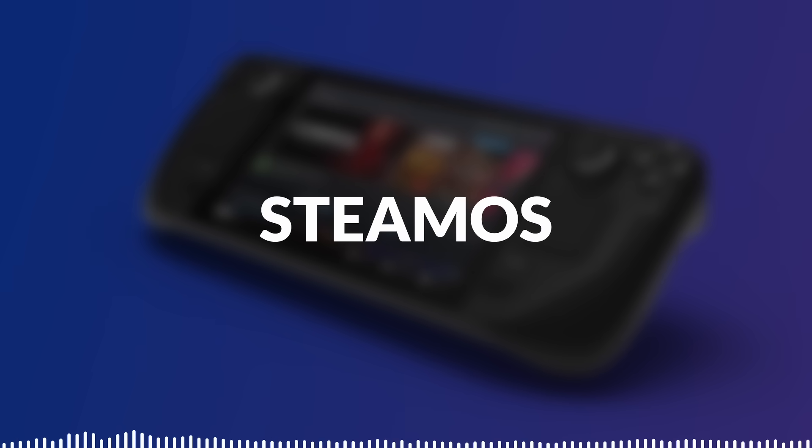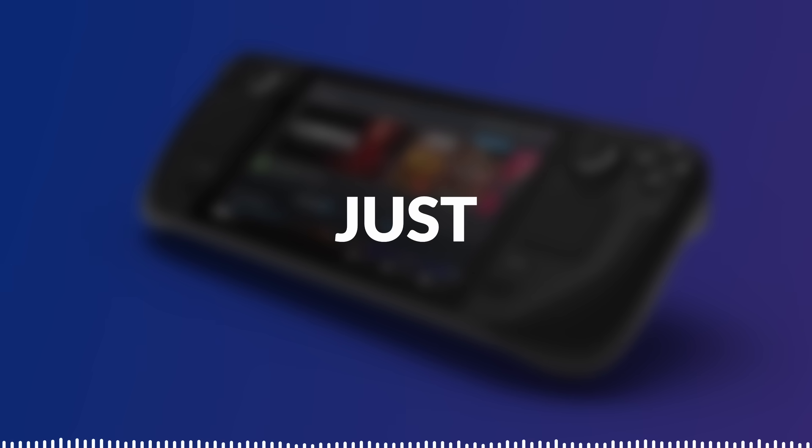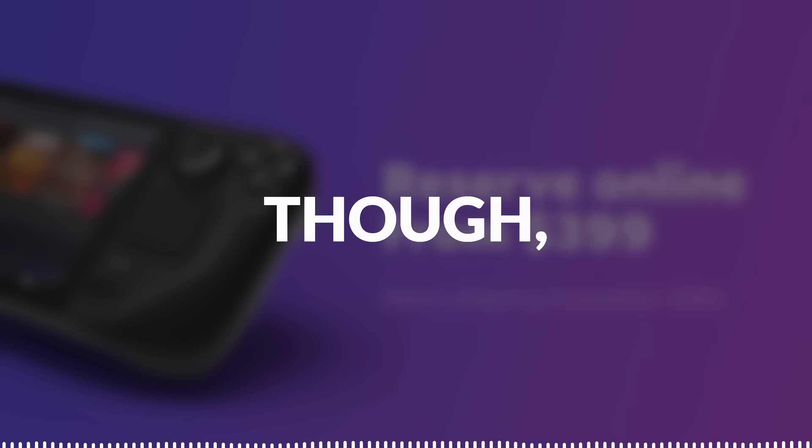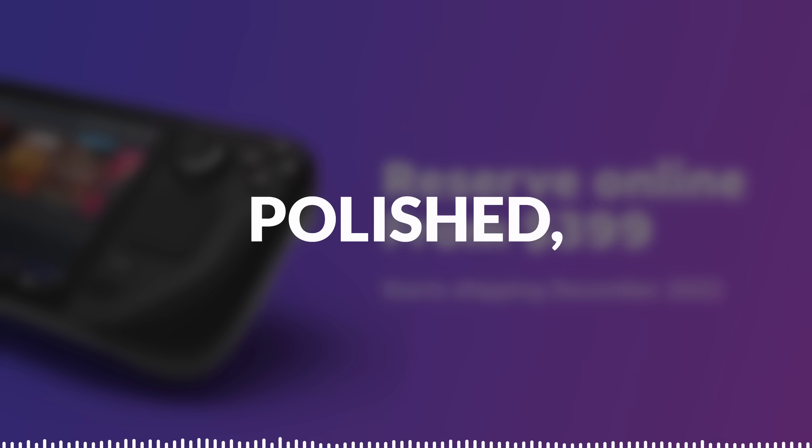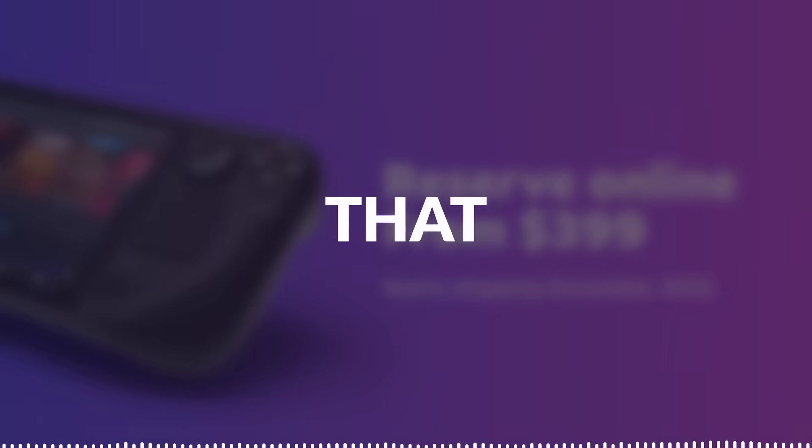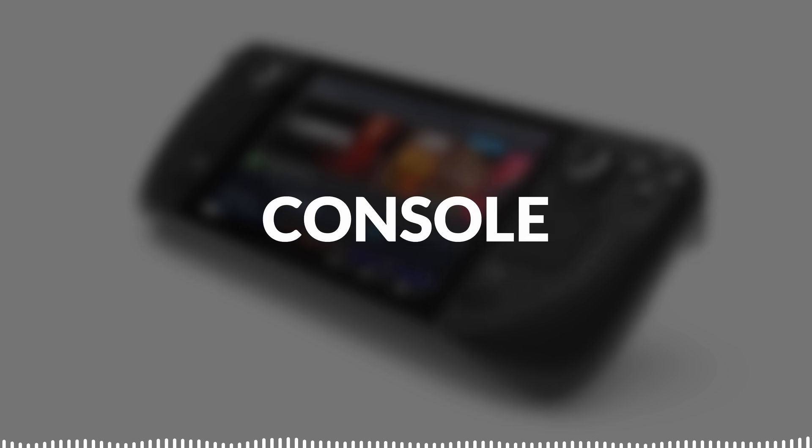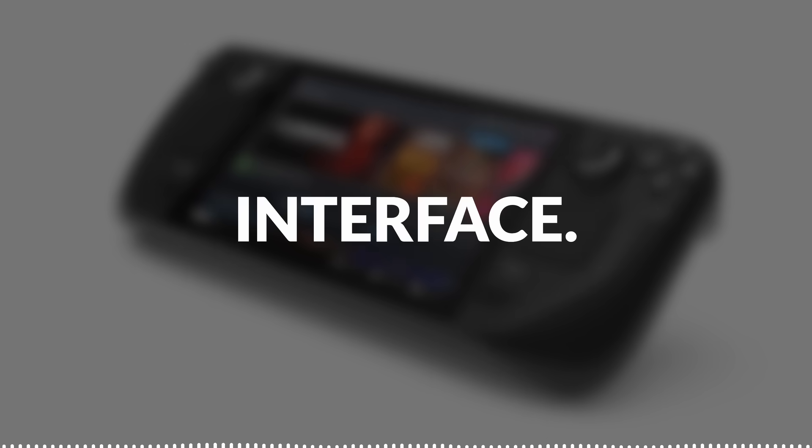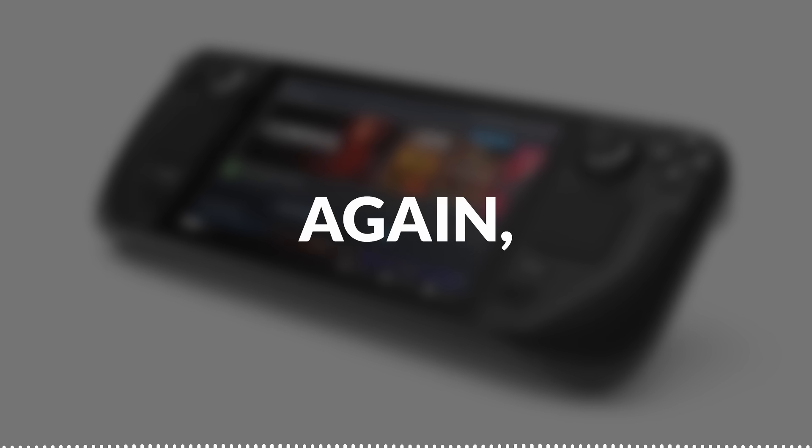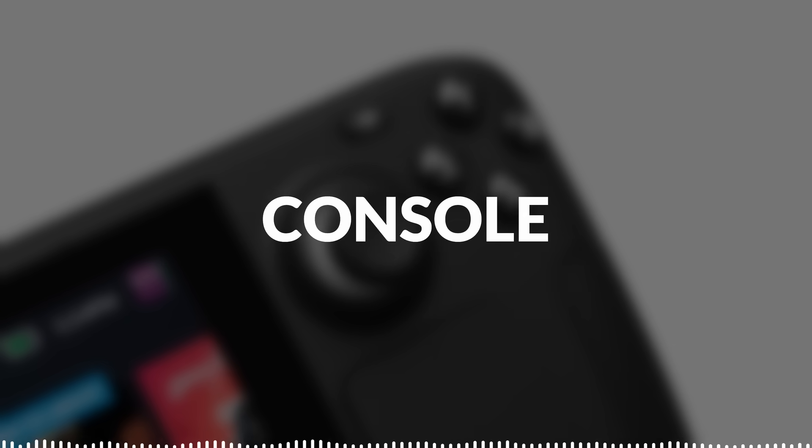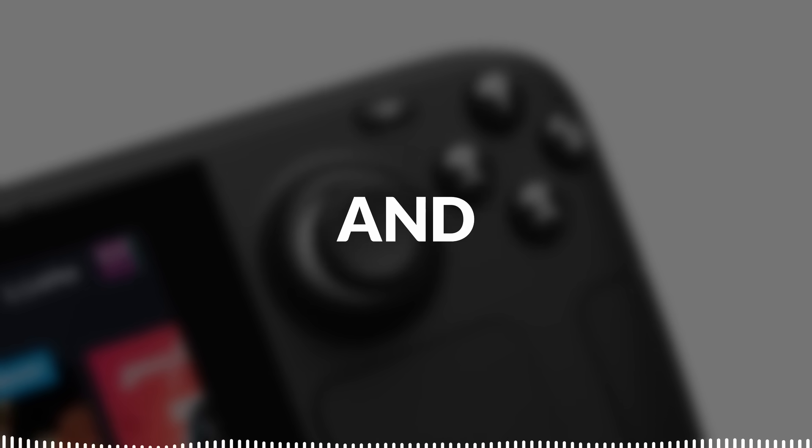This iteration of SteamOS isn't just about gaming, though. It's a polished, flexible OS that combines the stability of Linux with the convenience of a console-like interface. Again, all the benefits of console and PC gaming.